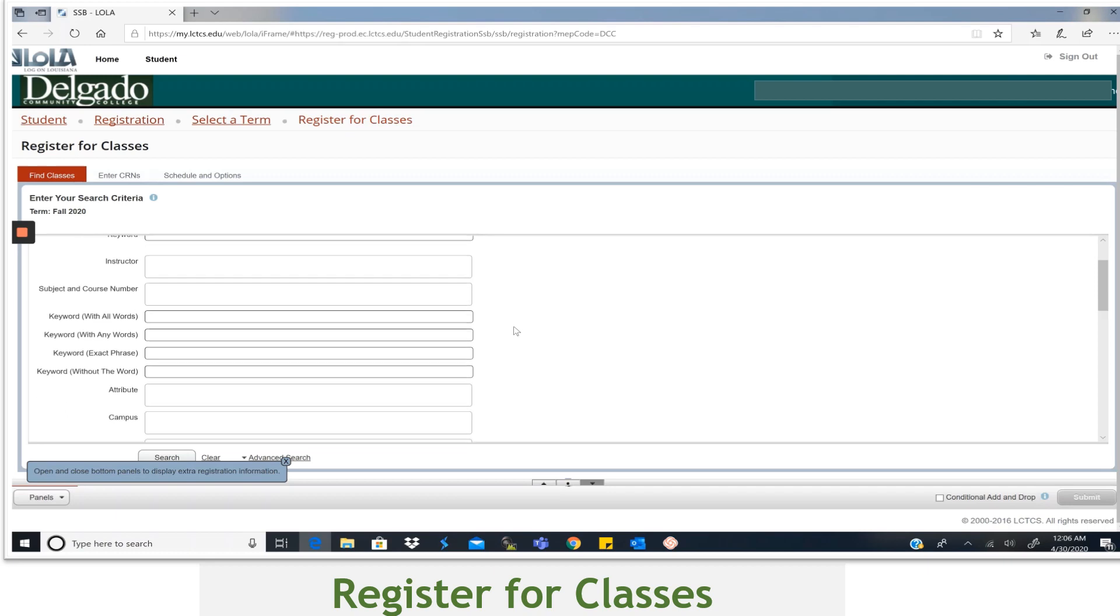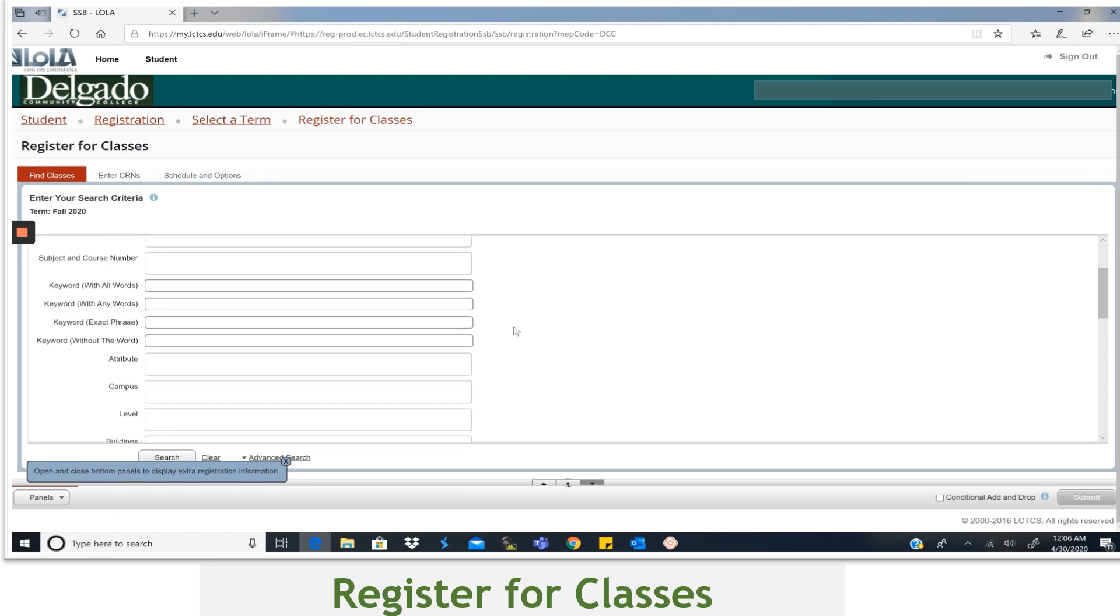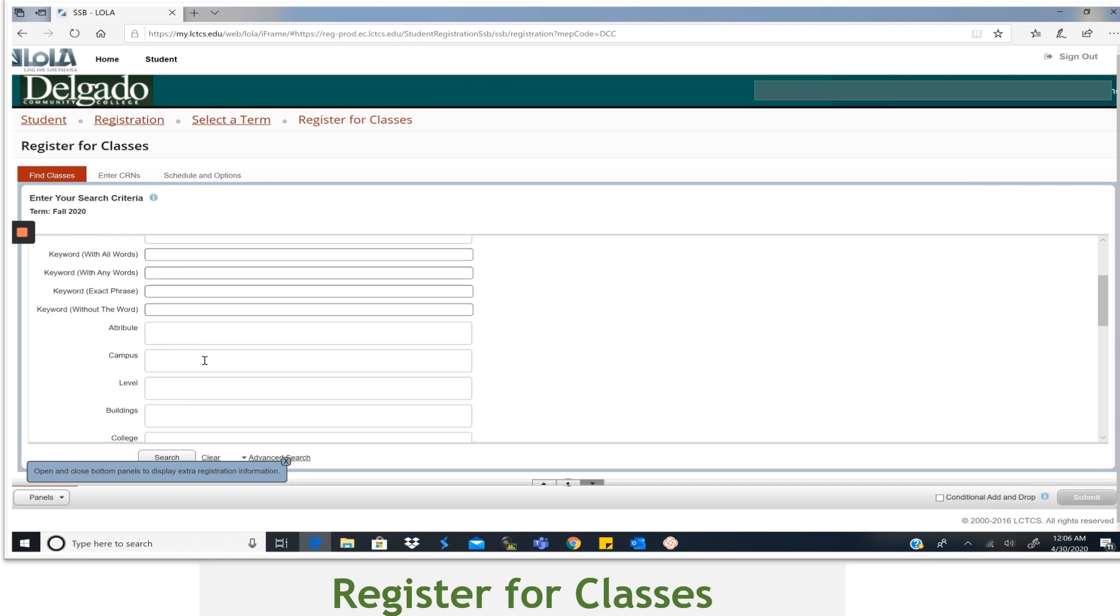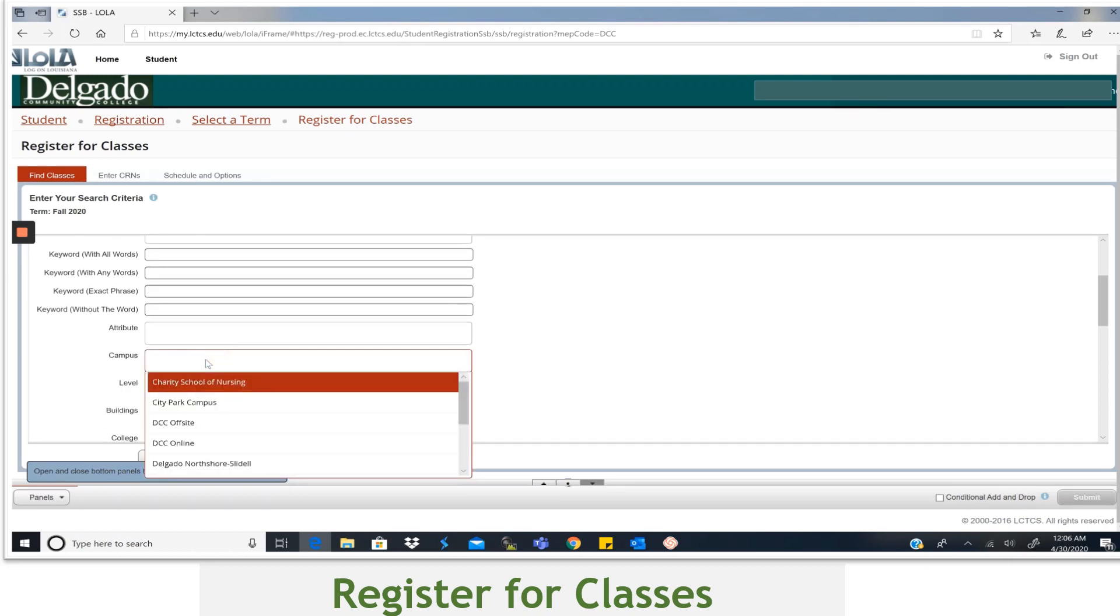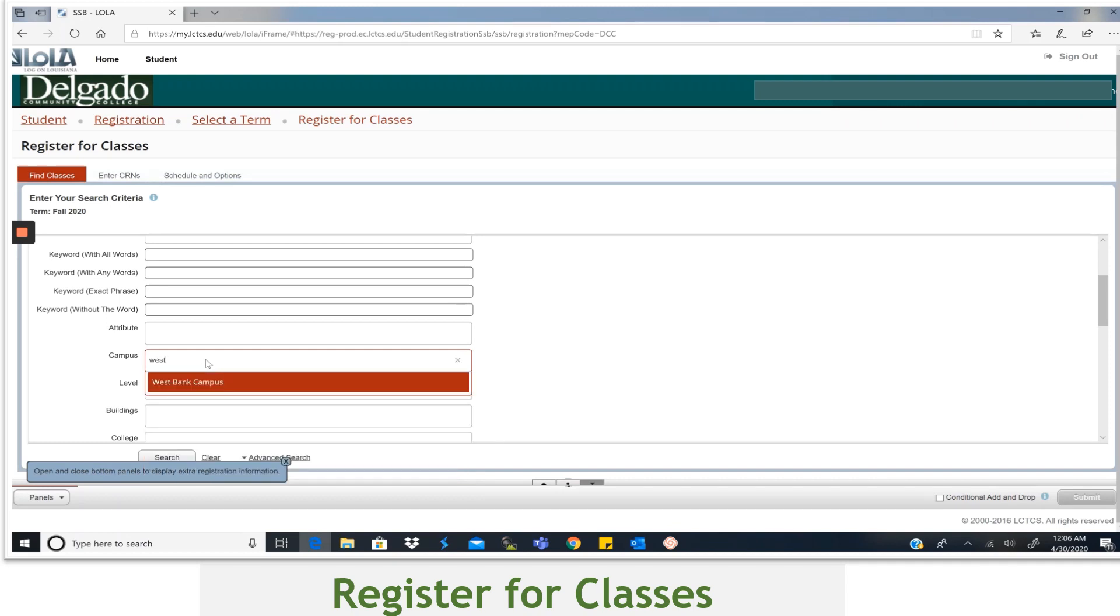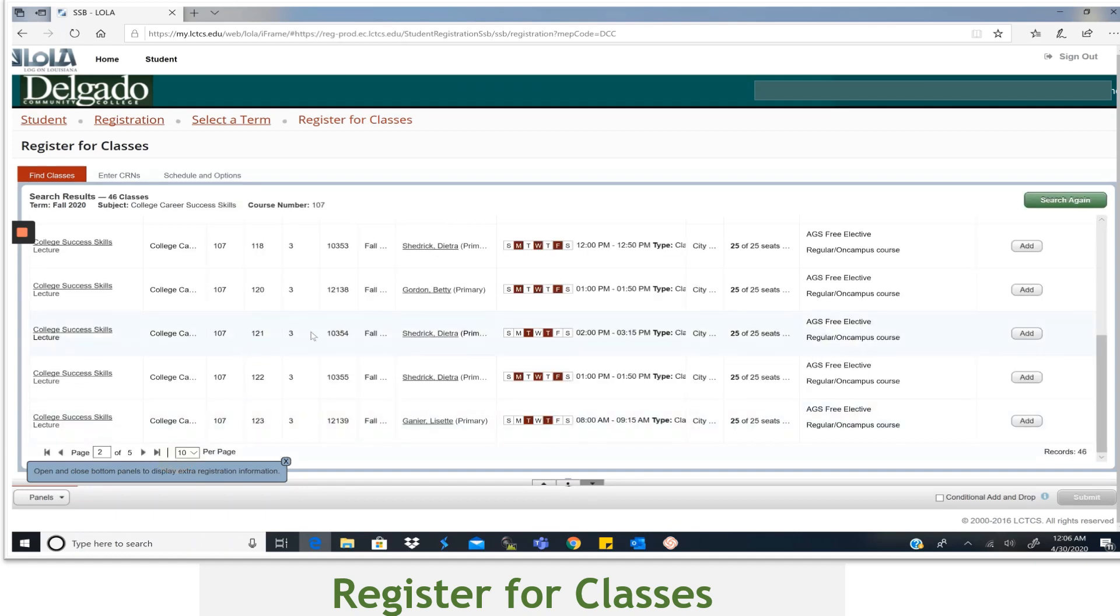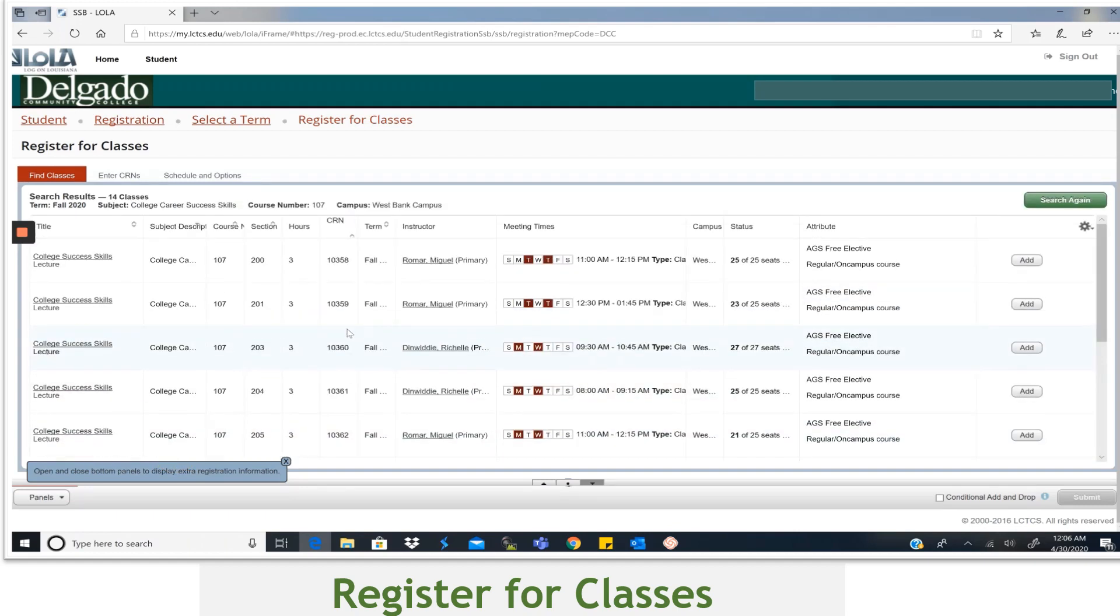This will allow you to filter the search. For example, if I wanted to take a class that's offered only on the West Bank, begin by selecting West Bank and then press Search. Now my choices are narrowed to that location.